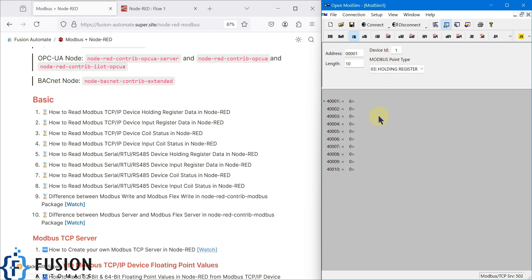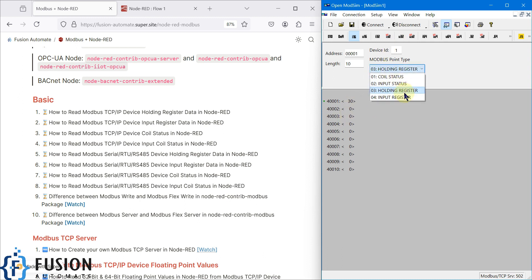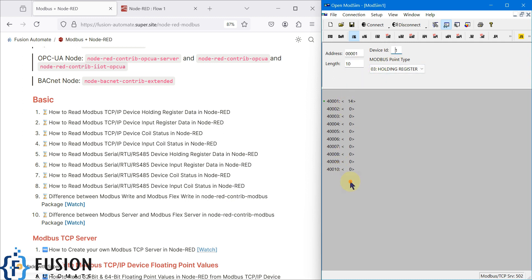For learning purposes I have used OpenModSim software to simulate my Modbus TCP device in this series. My Modbus TCP server is running on port number 502, and I am simulating the holding register on device ID 1 with a total quantity of 10 registers.